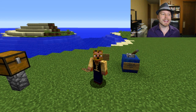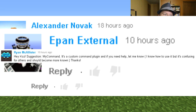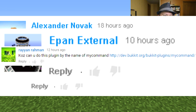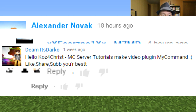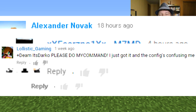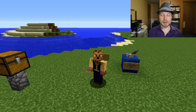This was suggested by Alexander Novak, Epan, Eternal, Ryan McCallister, Ray, Raman, NP8X, Fears Number One, XX, M7MD, Deem, Darko, and Logistic Gaming. The plugin is called MyCommand and it's made by IvanPro. It's already been updated to 1.9 which is really cool.